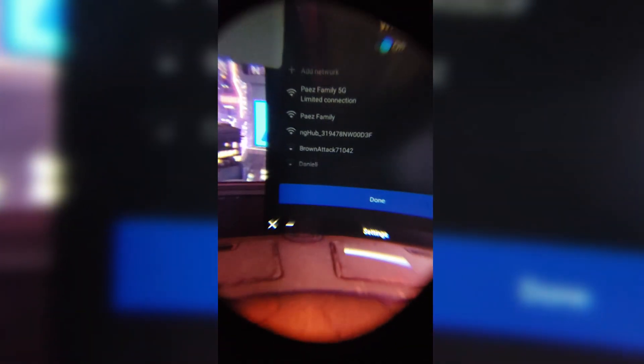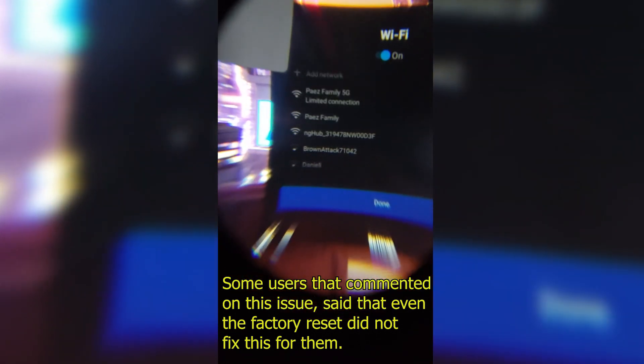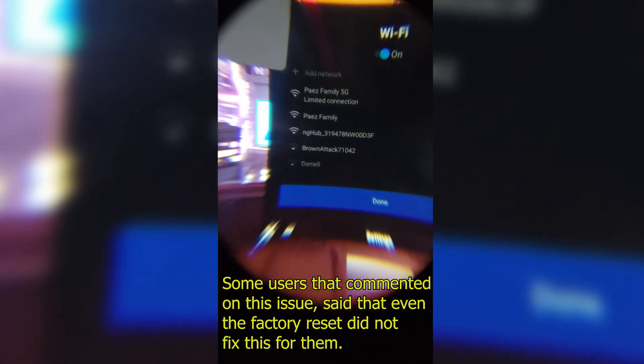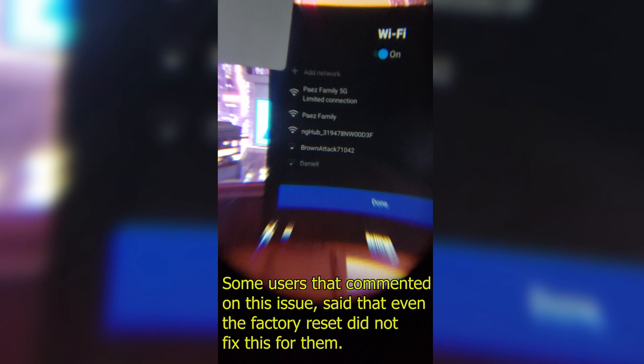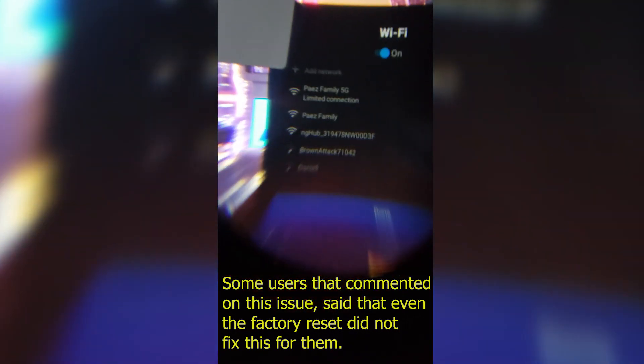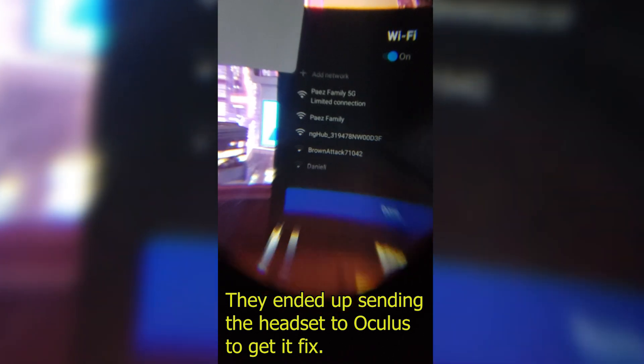A lot of people said reset the headset, and yes, a factory reset is one of the solutions, but you have to set up everything again. It's a pain. This is how you do it, and I couldn't find this anywhere. It's through SideQuest.